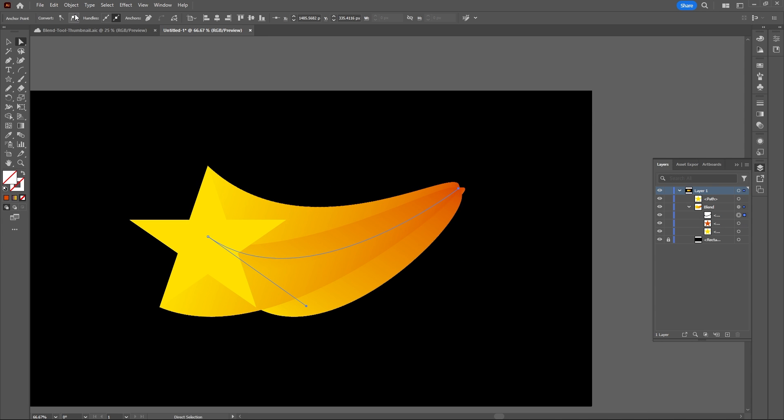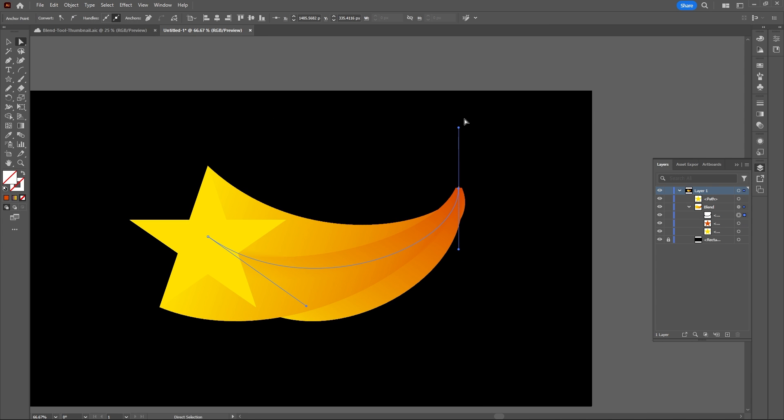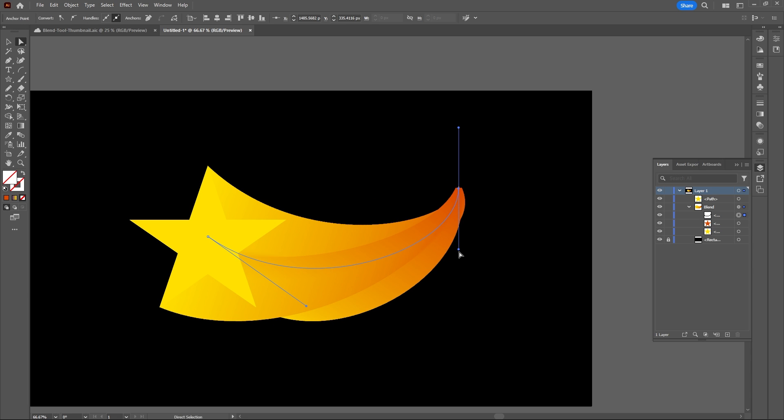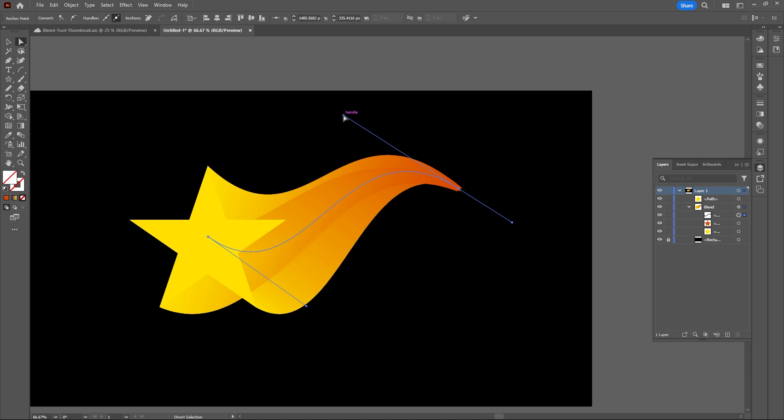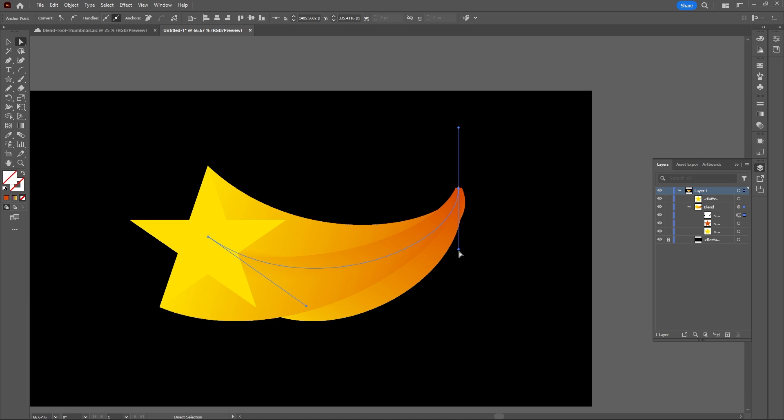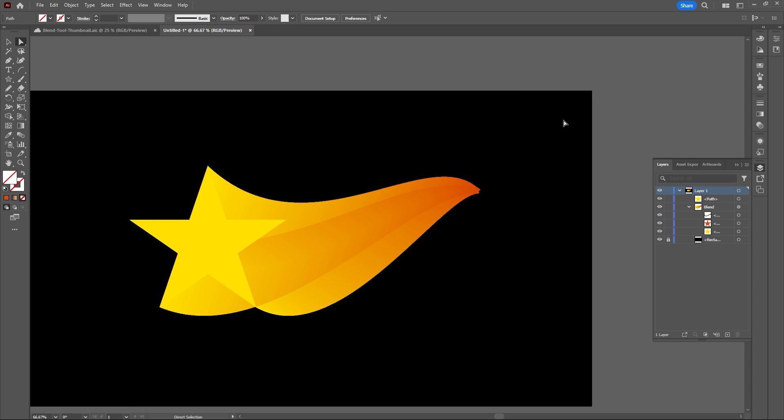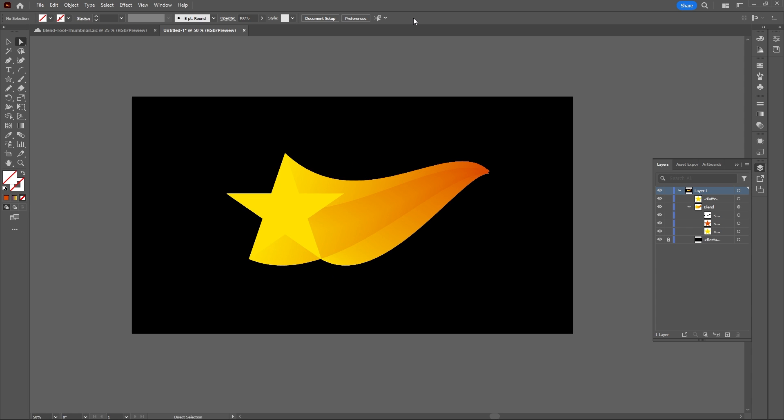These are some really handy ways you can use the blend tool in Illustrator. It would mean a lot if you left a thumbs up and subscribed if you enjoyed the video. To continue making custom typography, I highly recommend checking out my wavy text effect video in Illustrator. Thanks so much for watching, and I'll see you in the next video.